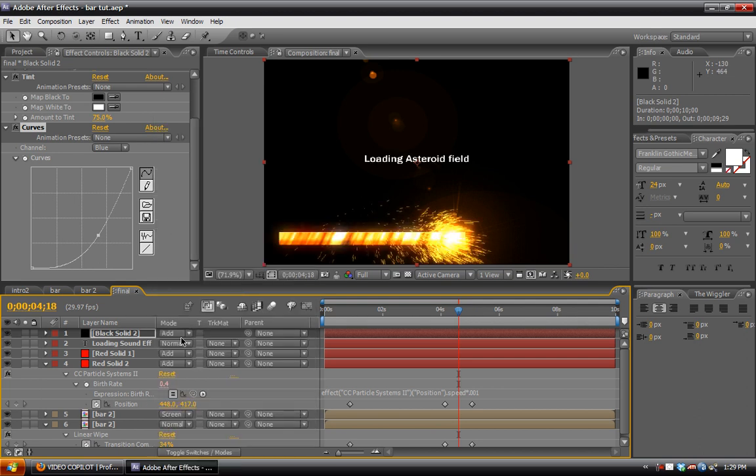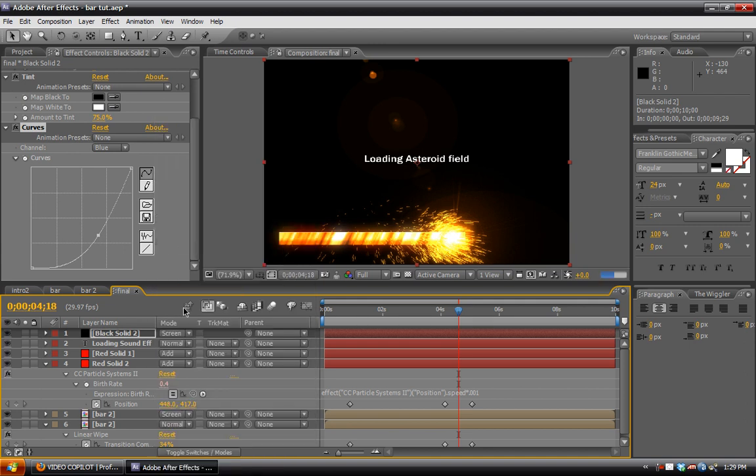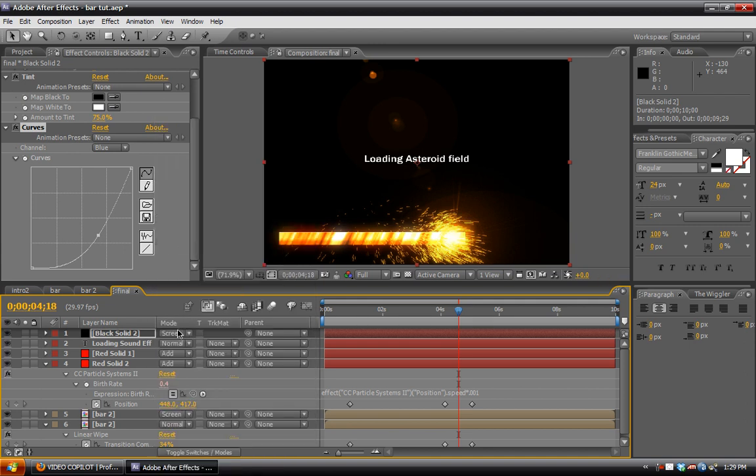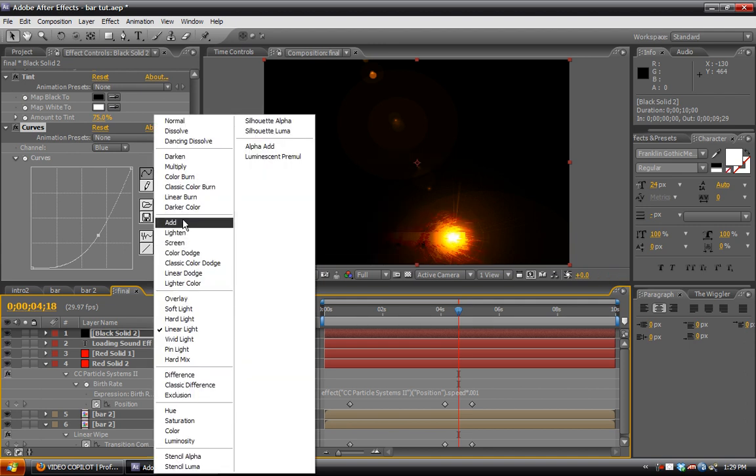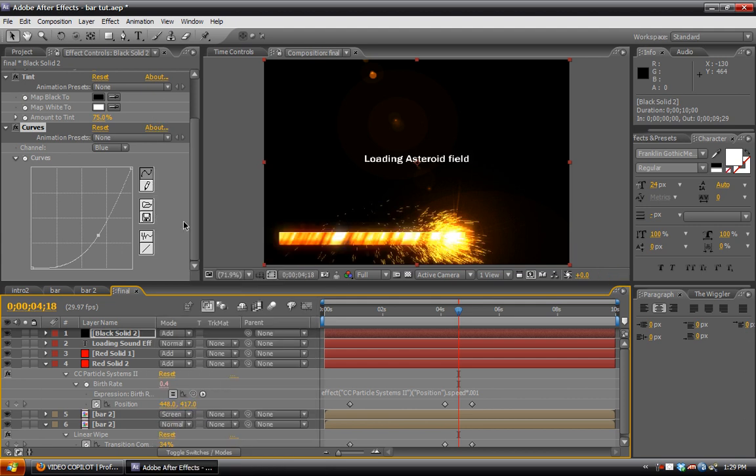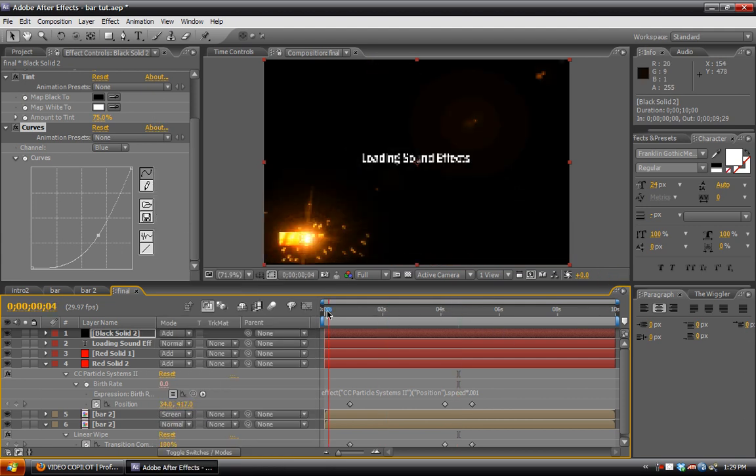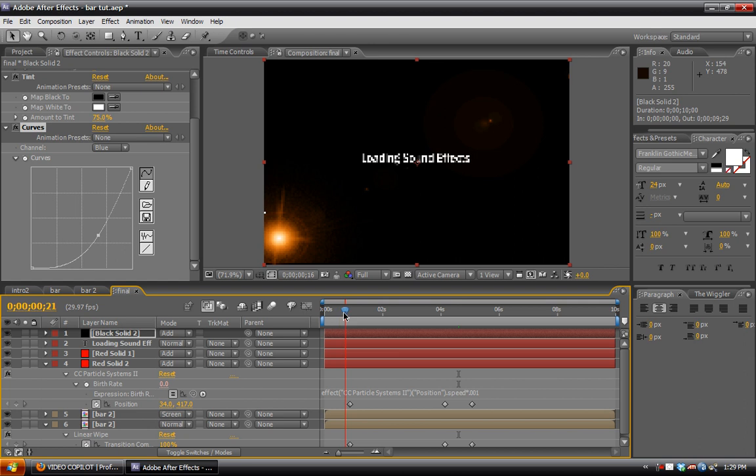And you can fool around with the colors all you want. You can fool around with the blend modes. You can probably get much better results than what I have here. But that is basically it.